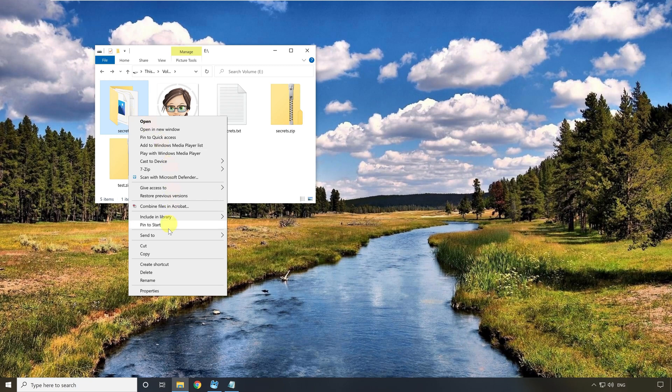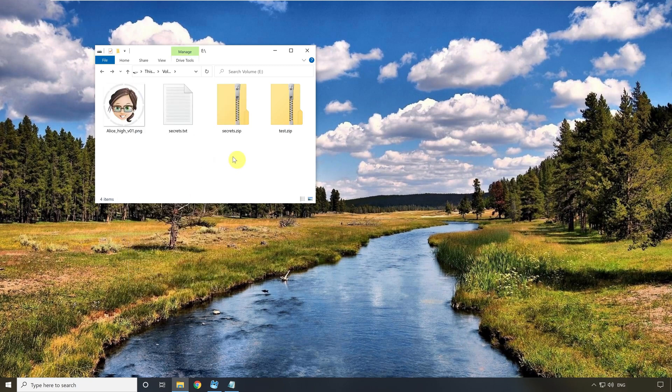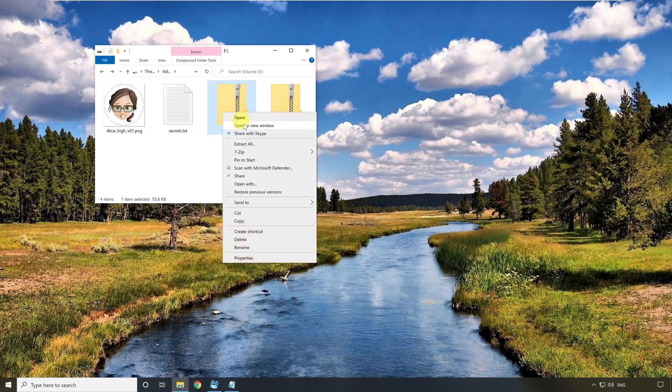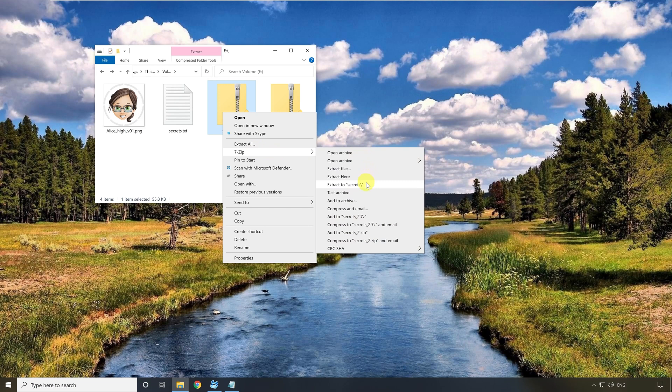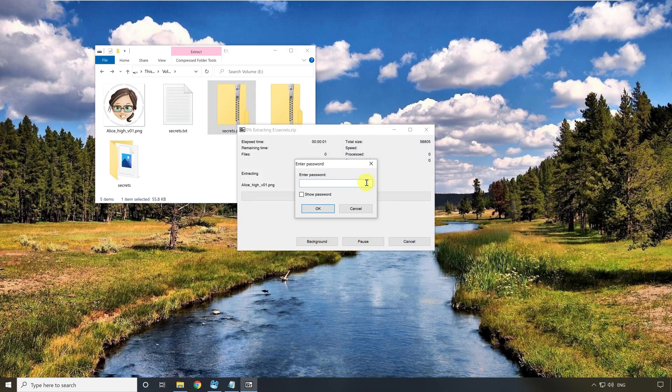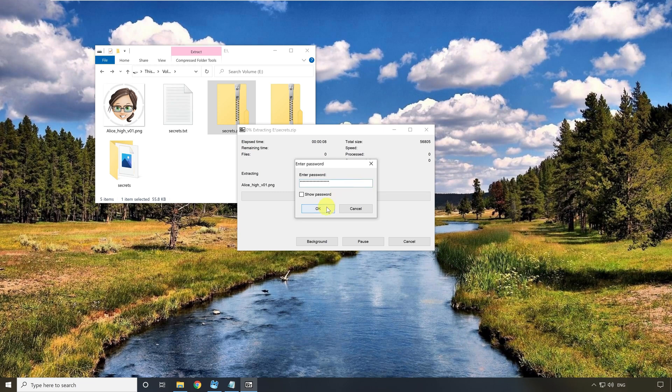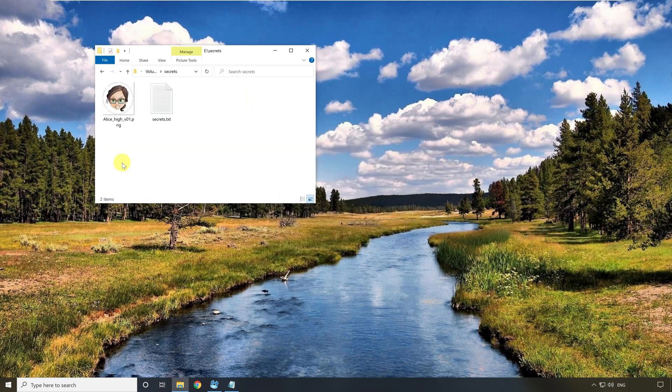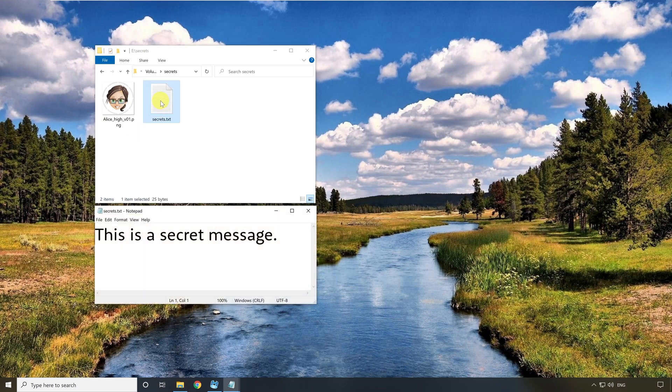OK, I delete the empty files and start the program 7zip again. This time I enter the correct password. You see the files were created again. I open the text file again and this time the text is included. So the decryption was successful. That was very simple.